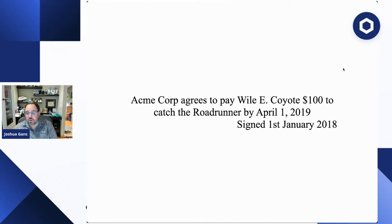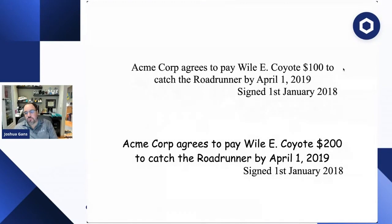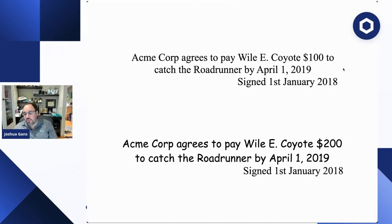To give you an example: imagine a simple contract — Acme Corp agrees to pay Wile E. Coyote $100 to catch the Road Runner by April 1st, 2019, signed January 1st, 2018. The Road Runner is caught, and Wile E. Coyote goes back to Acme Corp and says the contract agreed to pay $200. Now you have a dispute — two different versions of the contract. Determining which was actually agreed upon is critical. This was manageable in the physical paper world, though imperfect.